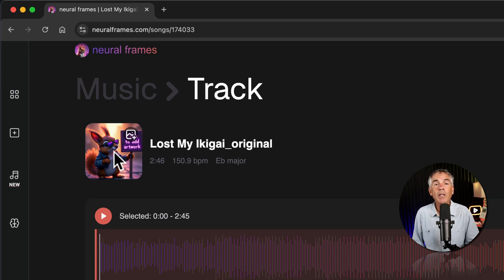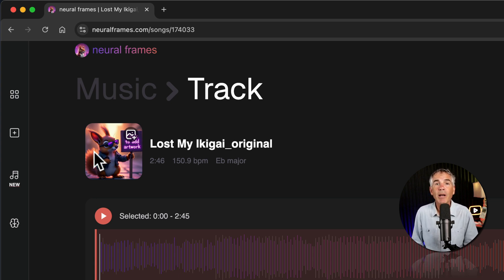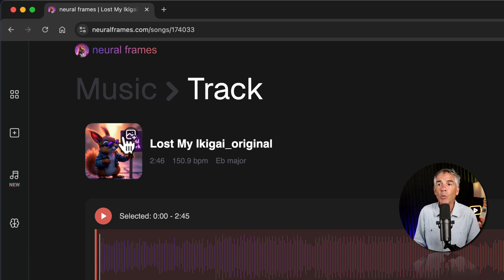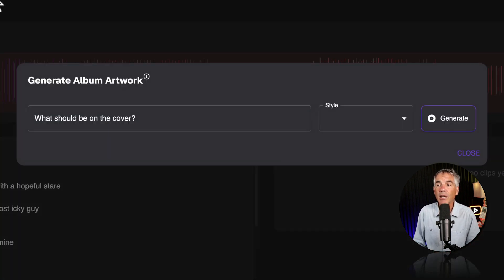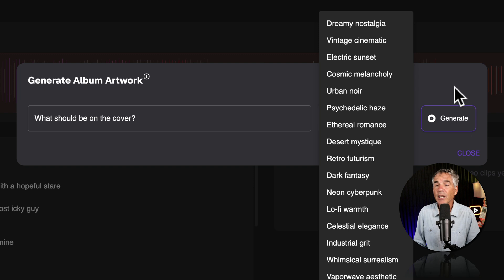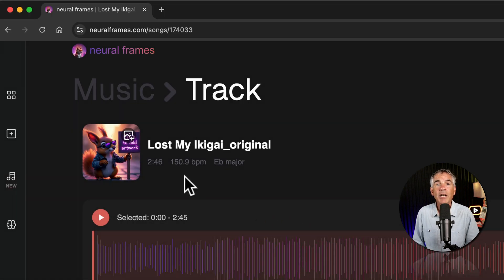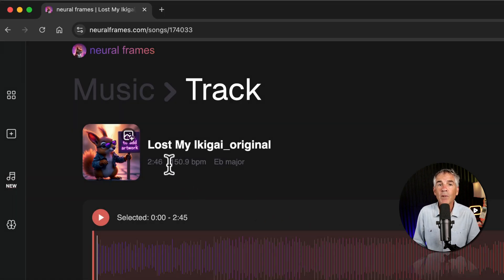Placeholder album artwork is automatically generated by Neuroframes. You might notice the squirrel theme by now. To change the album artwork we're just going to click, type in a text prompt, choose a style, and click generate. I'm going to change that after we create the video.